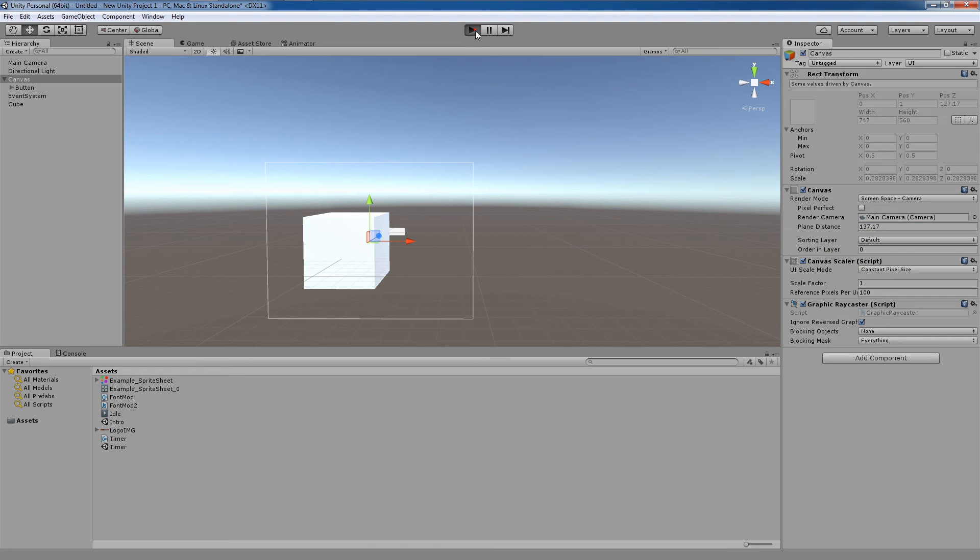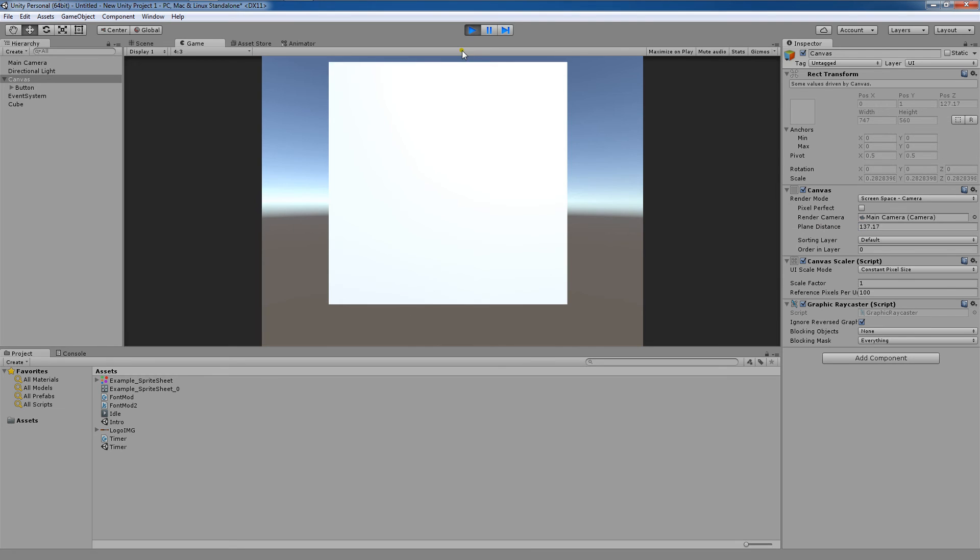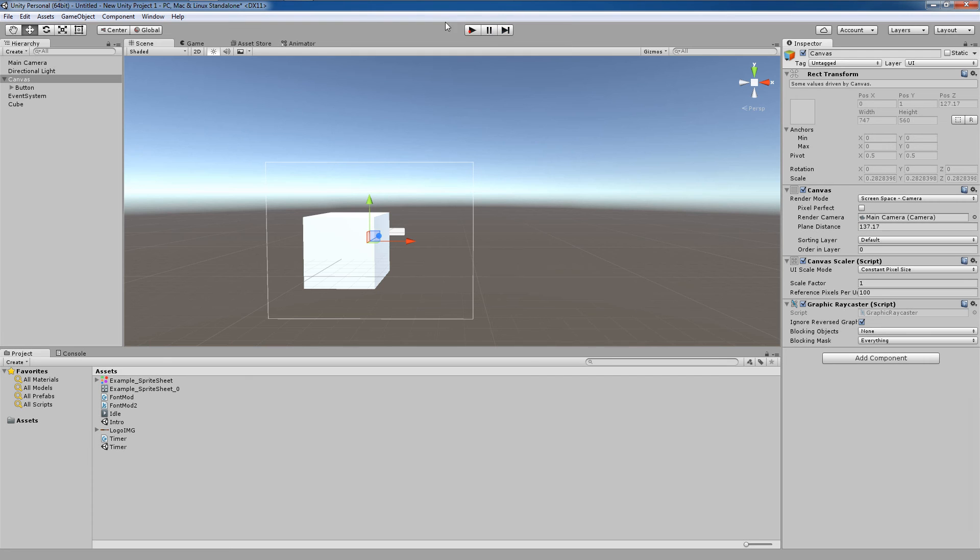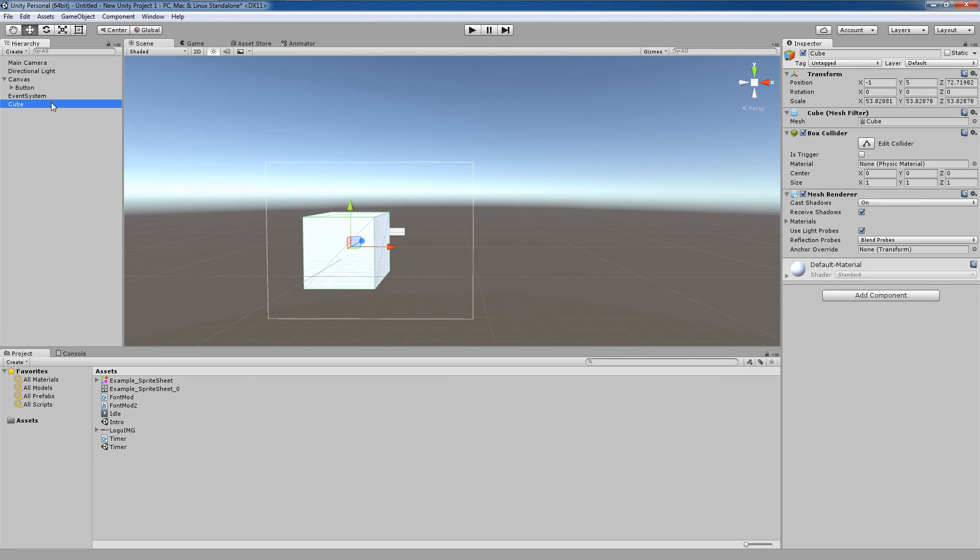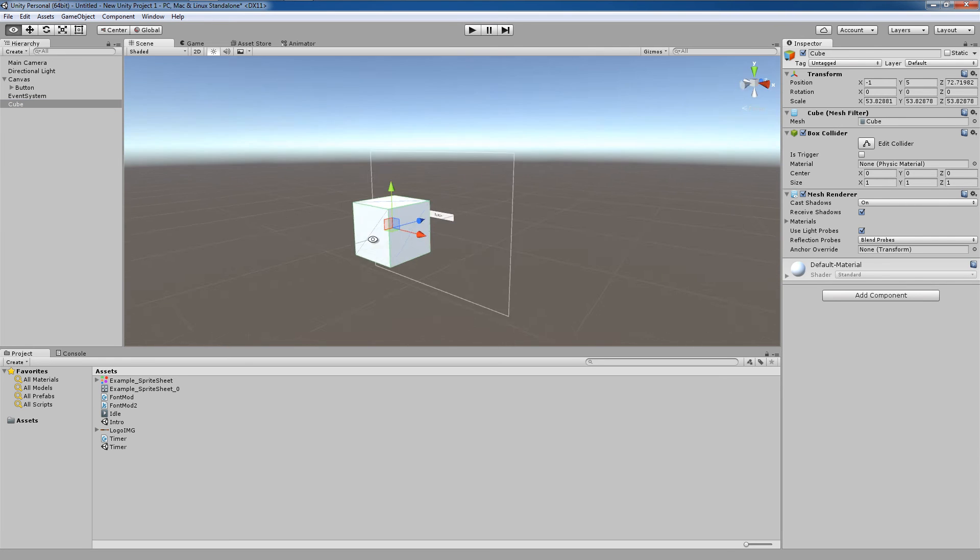So right now, if I were to hit play in screen space camera mode, my cube is closer to my camera, so it's being rendered there first to the camera and appears over the UI element.